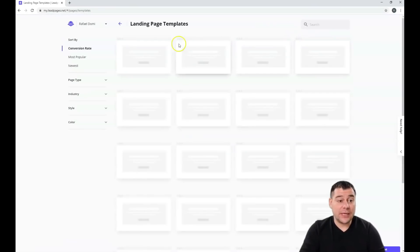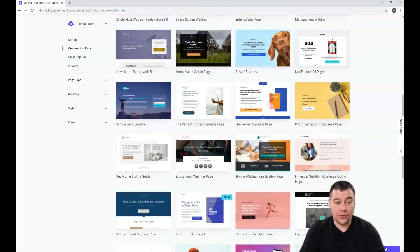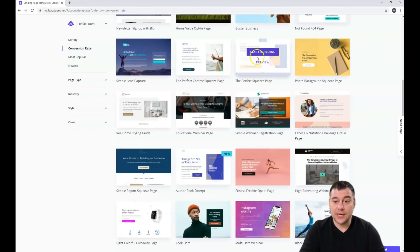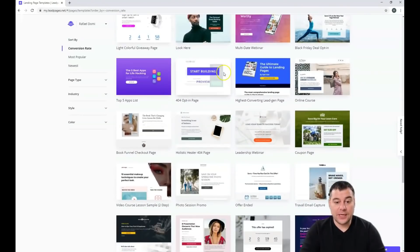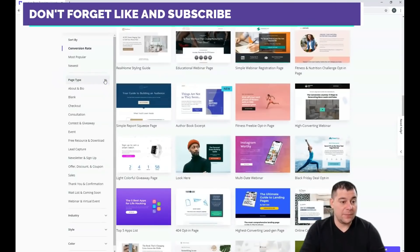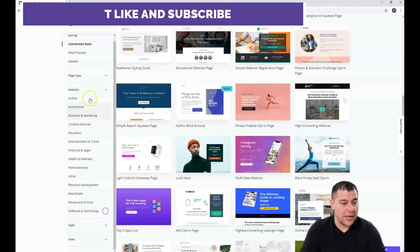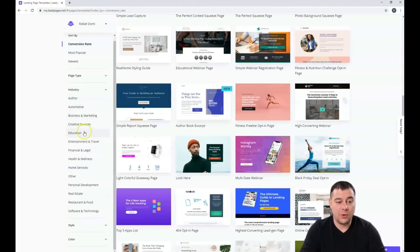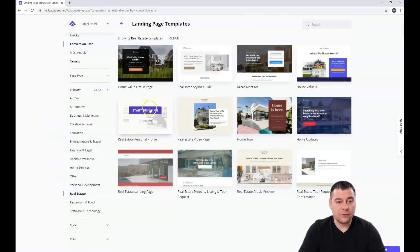When you're on the platform, press 'Create New Landing Page' and you will see all those fantastic templates already built for any purpose you want. You can sort them by page type — sales, lead capture, free resource and download — and by industry: outdoor, automotive, education, entertainment and travel, financial and legal, and so on. You can choose anything, like for example real estate.